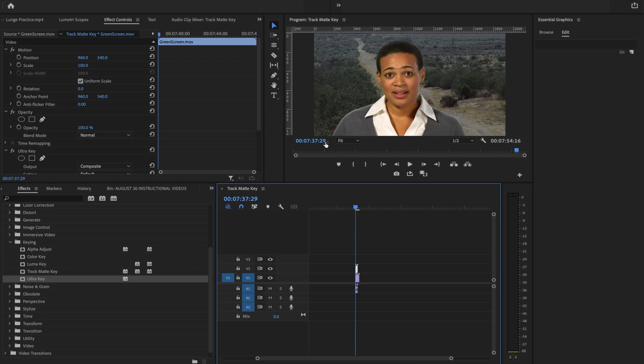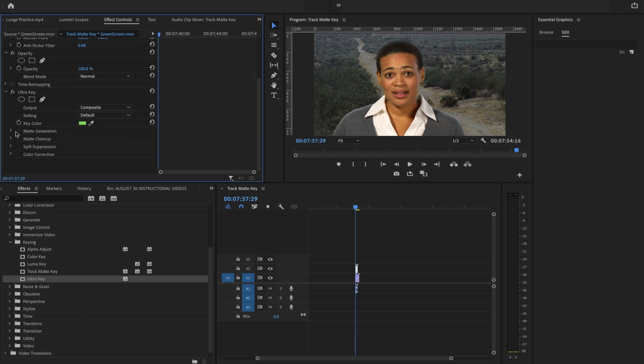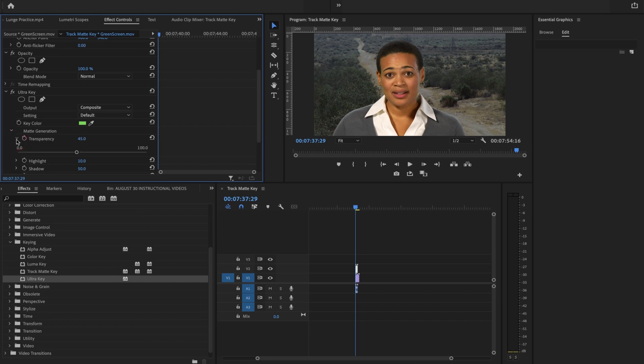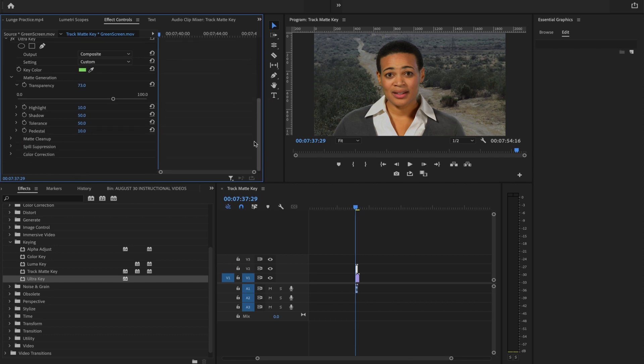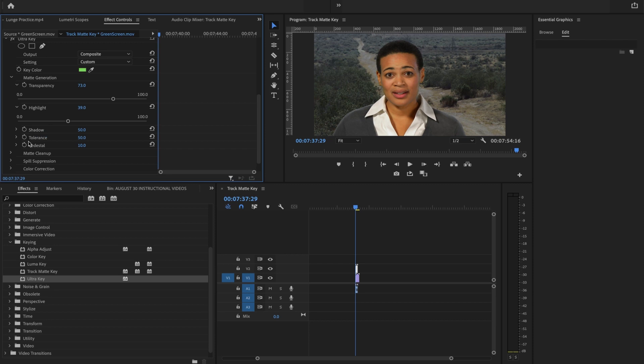So now I can look and say, okay, is there little edges going around her? I'm going to open up Matte Generation. There's a lot here. There's a lot for you to work with. I can bring back some of the opacity of her image that might have been lost because of reflection of the green highlights.